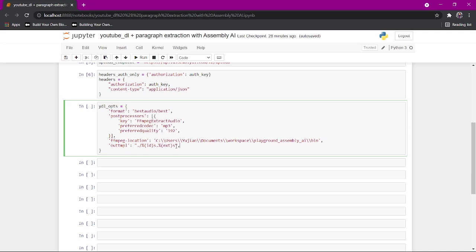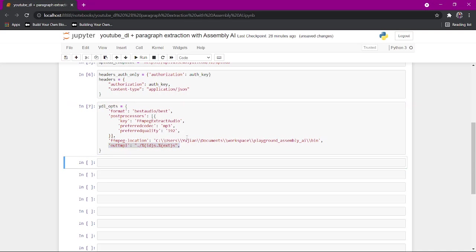I also have the output saved. I also gave an output template to be saved as the ID of the YouTube video. Here we have the YouTube options.